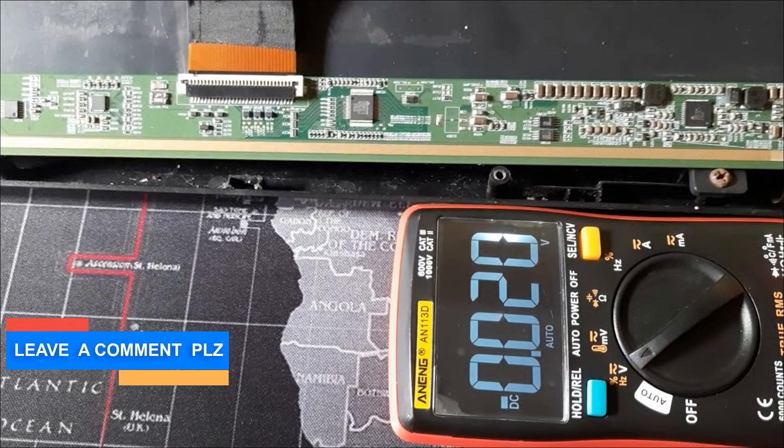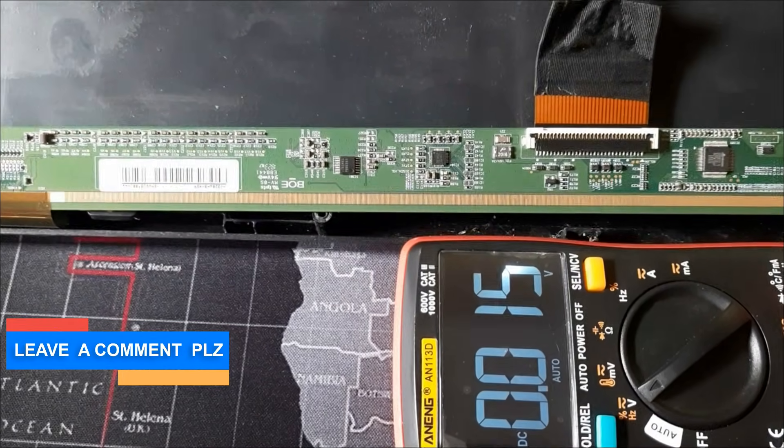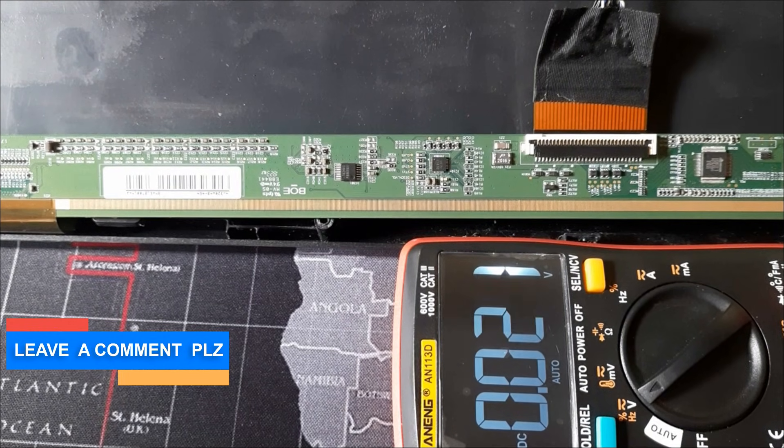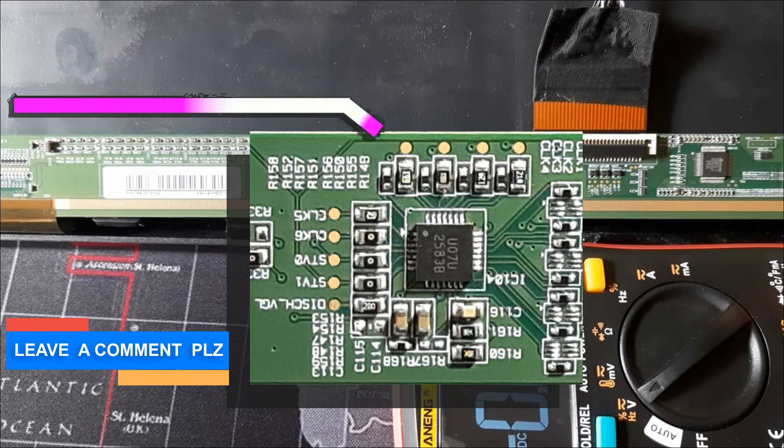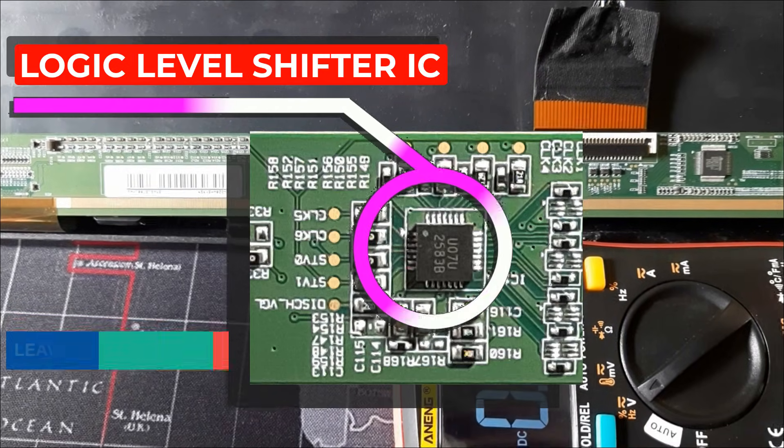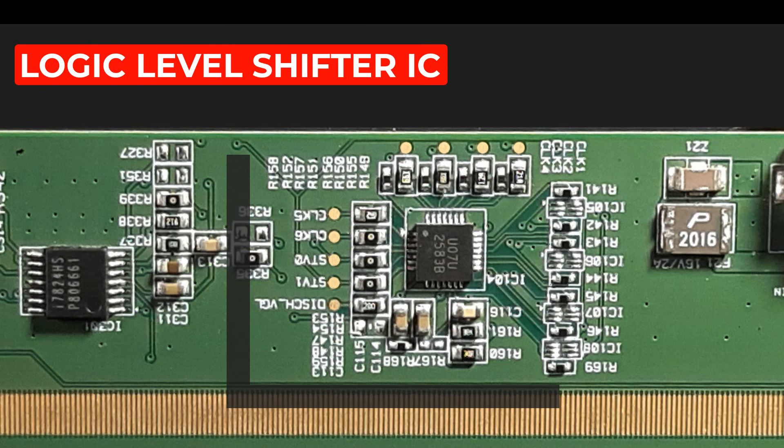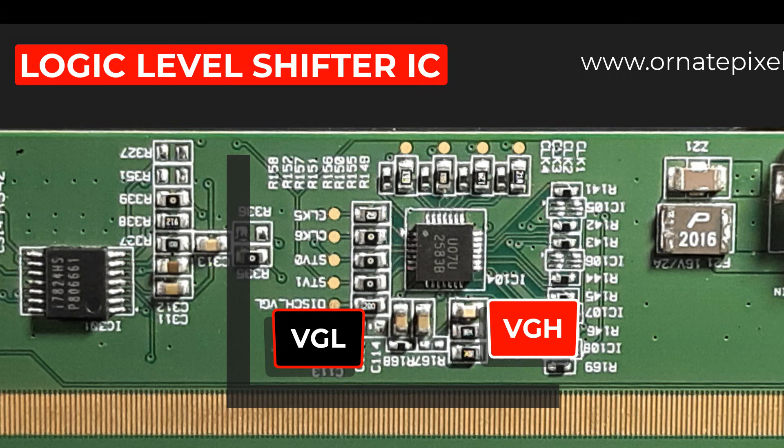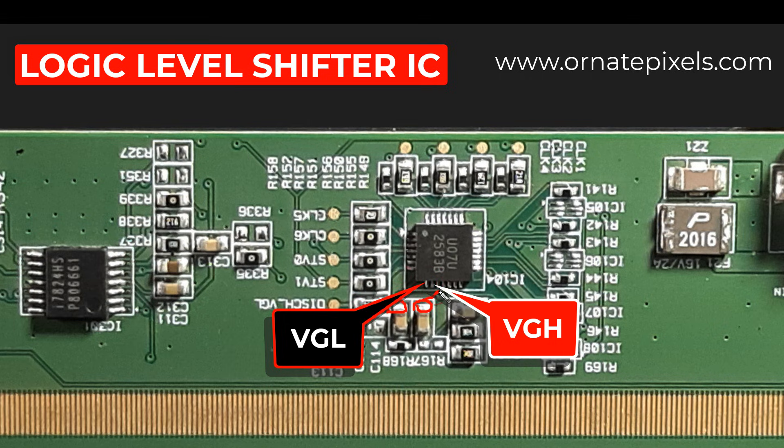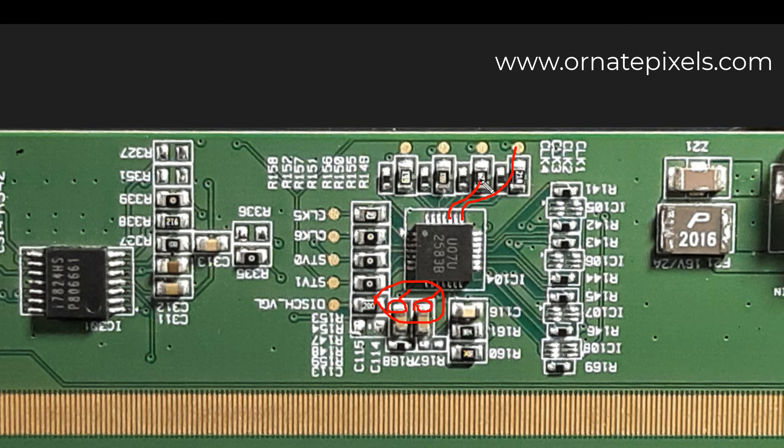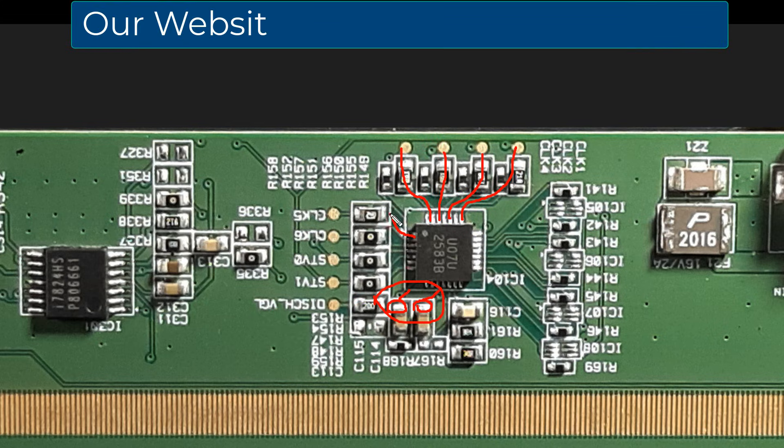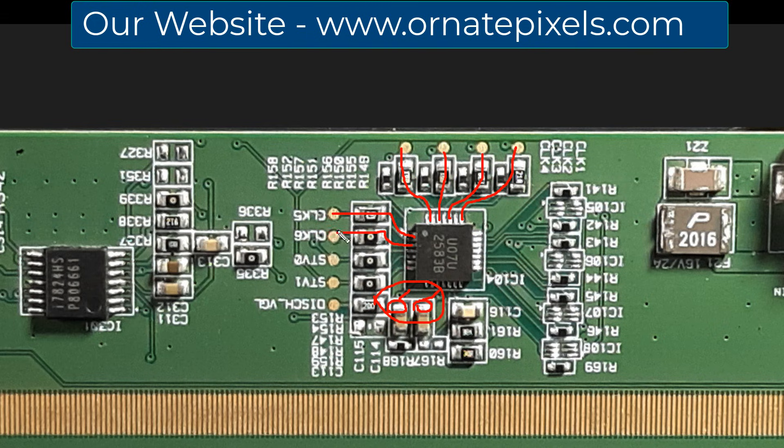Now look carefully, this is the logic level shifter IC. VGL and VGH voltage are input to pins 8 and 9 of this IC, and 6 CLK or clock pulses are output from these pins for the panel driver circuit. So it is important to measure the voltages of these test points.